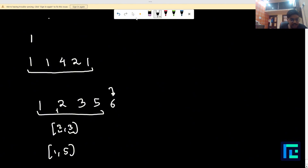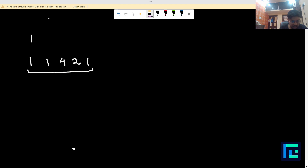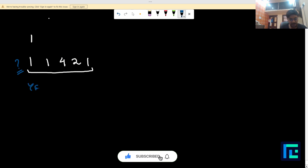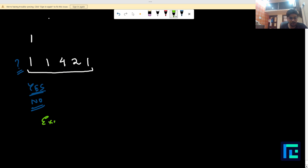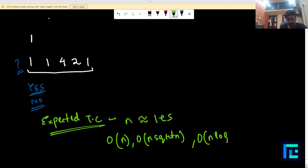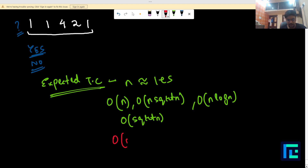The question is: if initially you have only the element 1, can you obtain a particular final array? If yes, print yes, otherwise print no. Before proceeding with the solution, let's discuss the expected time complexity. Since n is of the order of 10^5, any solution that works in O(n), O(n√n), O(n log n), or better will pass the constraints. We need to design a solution within this time bound.